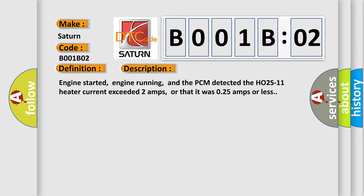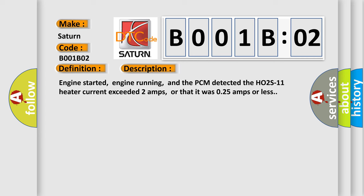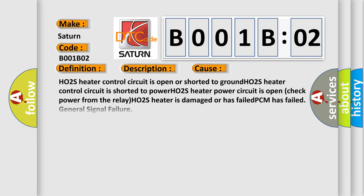This diagnostic error occurs most often in these cases: HO2S heater control circuit is open or shorted to ground.